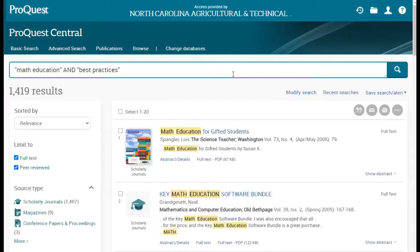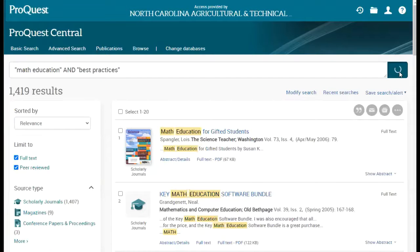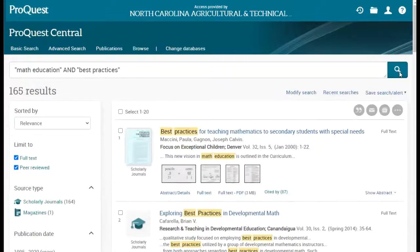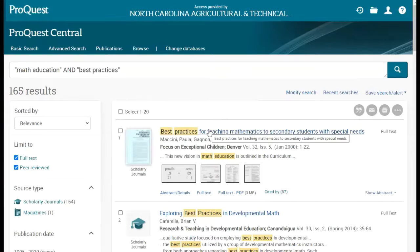That will tell ProQuest that I'm looking for both of these phrases to appear in my search results. Updating my search, I now have 165 articles to work from, and I want the first article on this list.